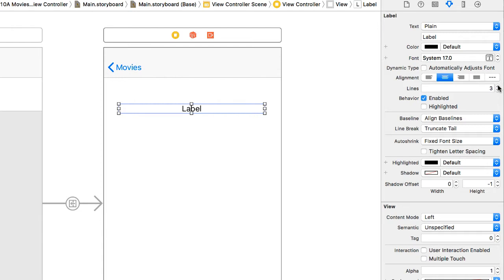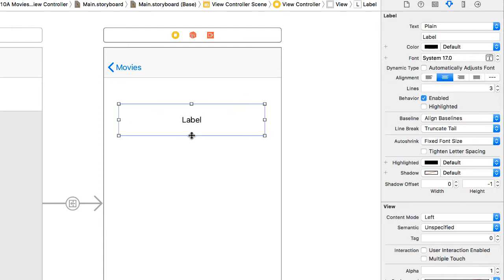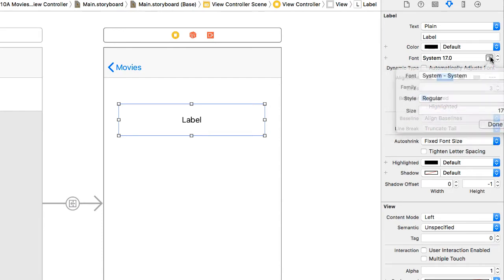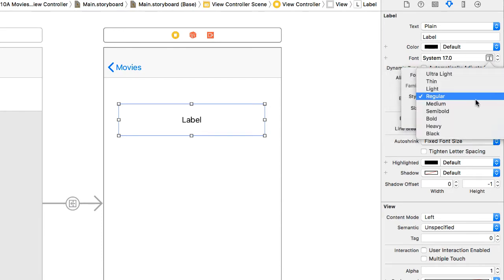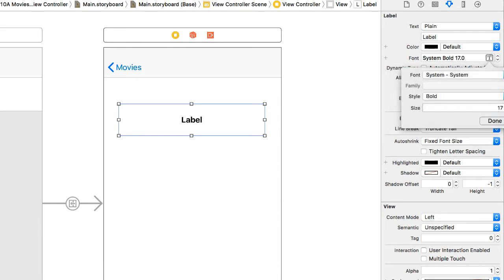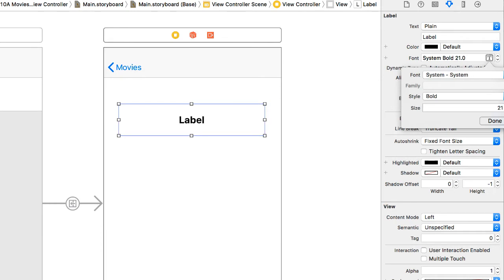I'm going to center the label. I'm going to give it a few lines and make it a little bit bigger. Let's make it a larger font, and we'll make it bold. So I'm thinking bold, maybe about 21. This is going to be the title of our movie.